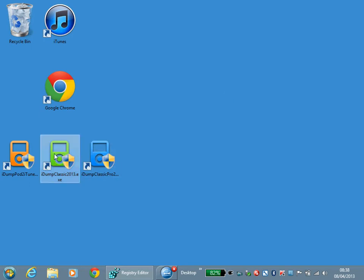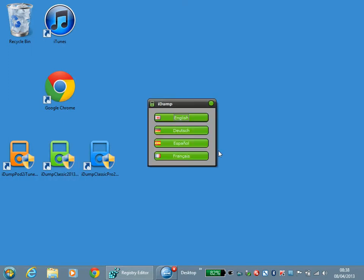Welcome to a quick tutorial on iDump Classic 2013. When you first launch the program you'll be presented with a language menu.